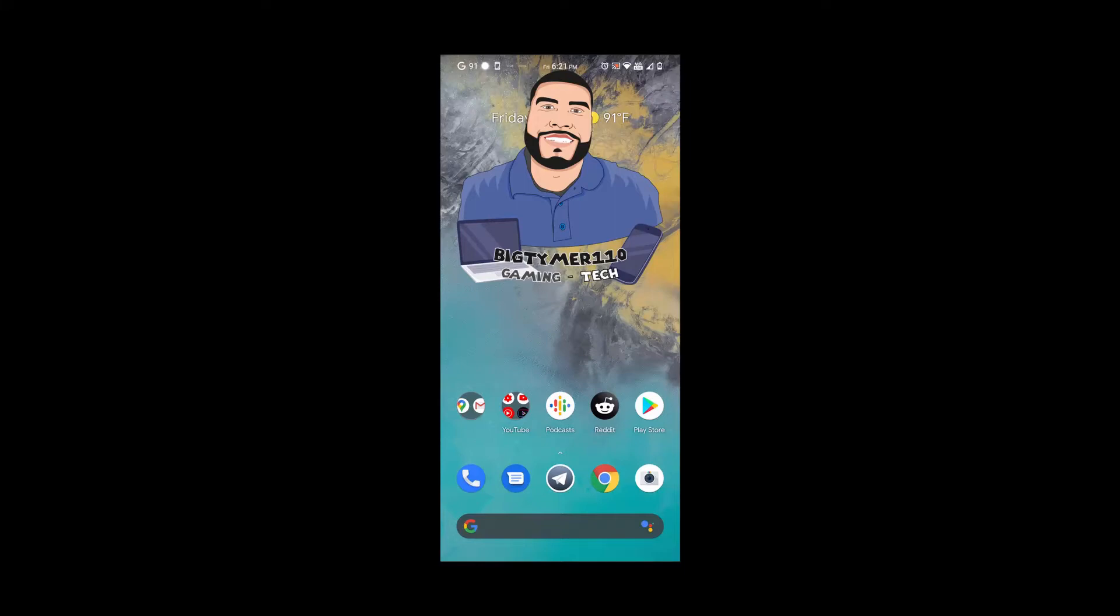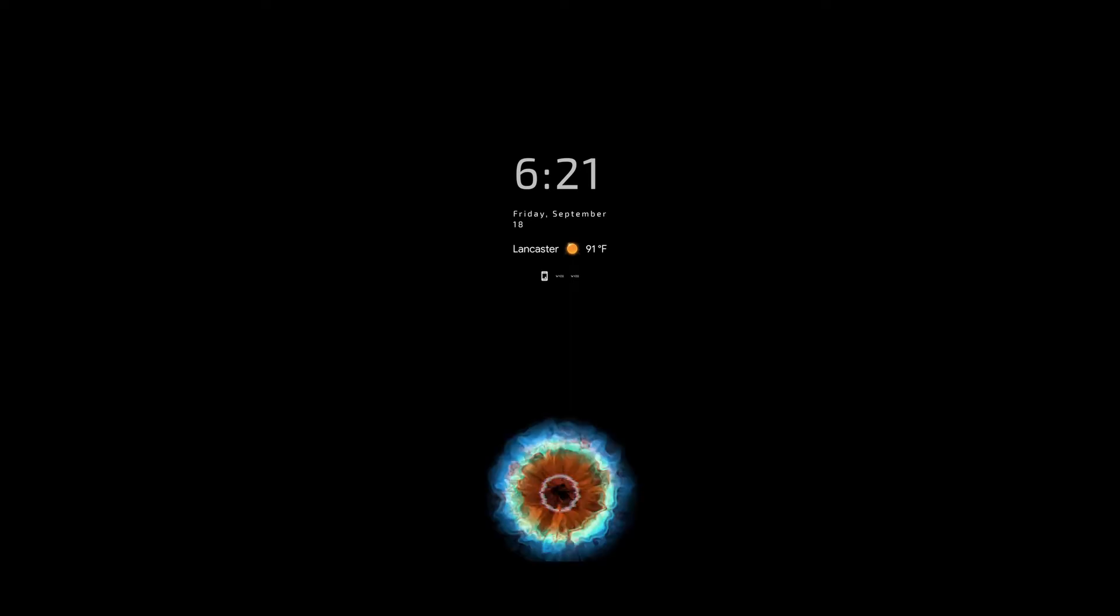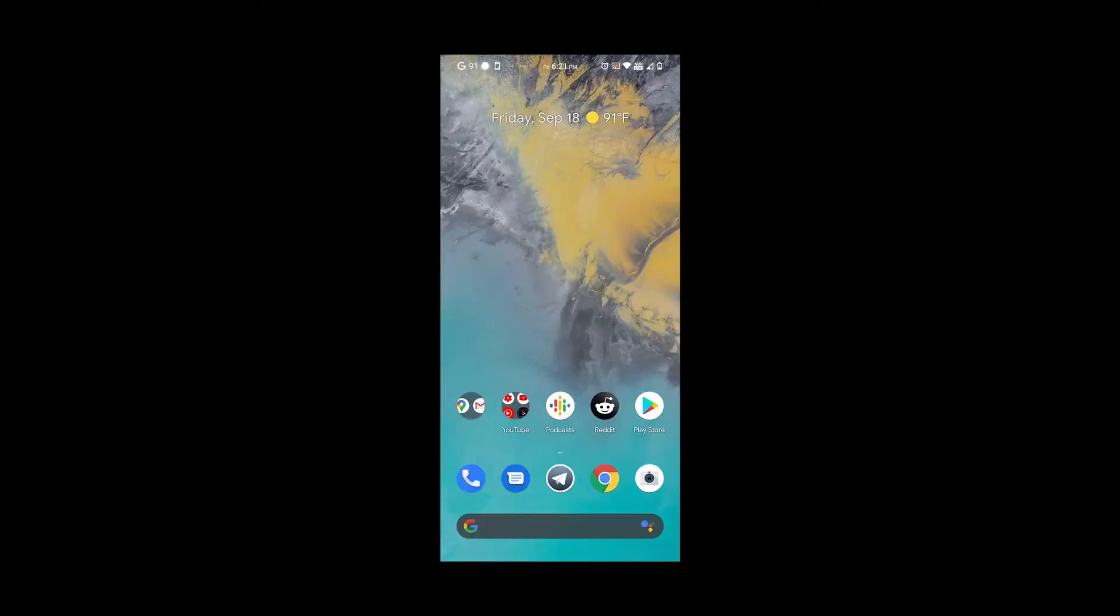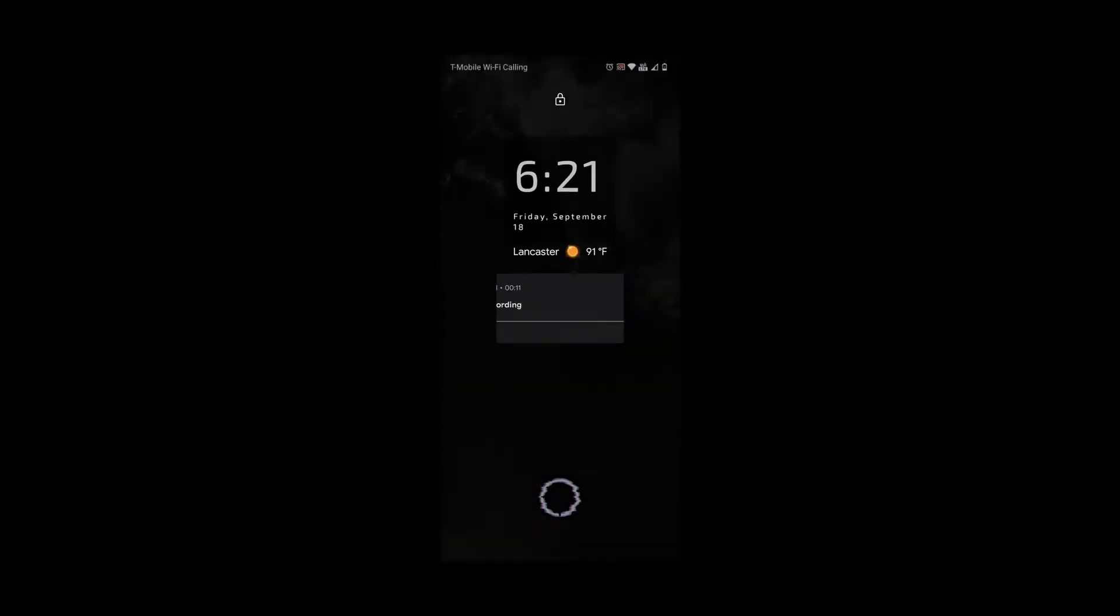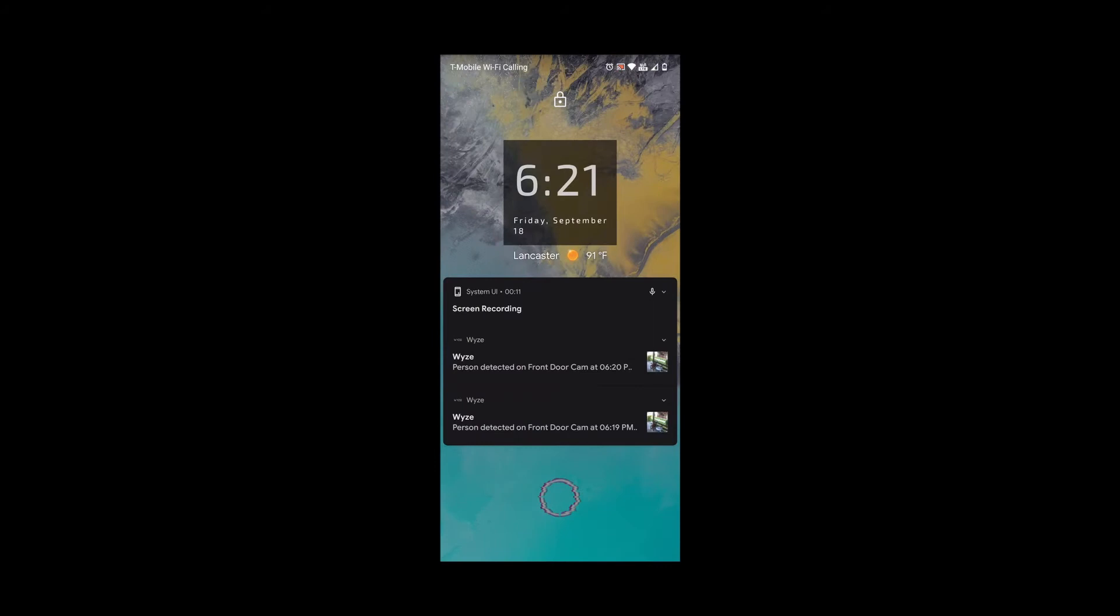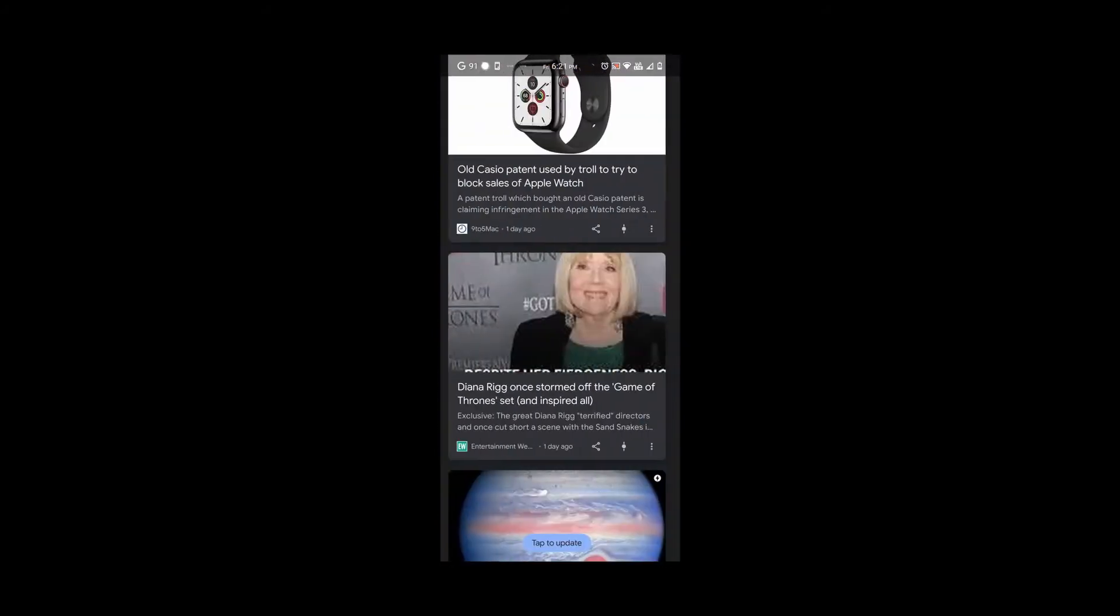What's going on guys, BigTime 110 here. Today I'm going to try something different. A lot of people wanted me to show a screen recording instead of running the actual device, so I'm going to try that today. Without further ado, let's get into it.